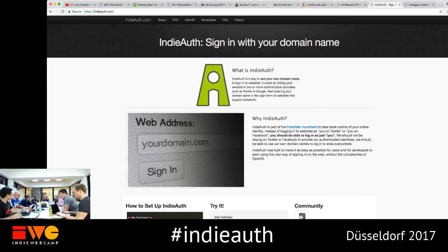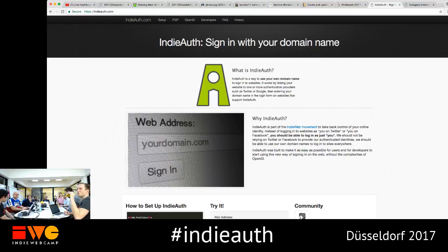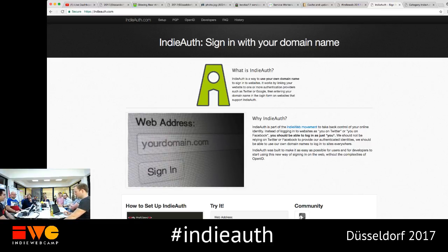This is the session on IndieAuth, specifically distributed IndieAuth. I feel like I need to give a massive disclaimer at the beginning and I apologize that this is very confusing because of the way things are named. This is absolutely my fault, and it is way too late to take it back, but I'm hoping I can sort of fix it going forward.